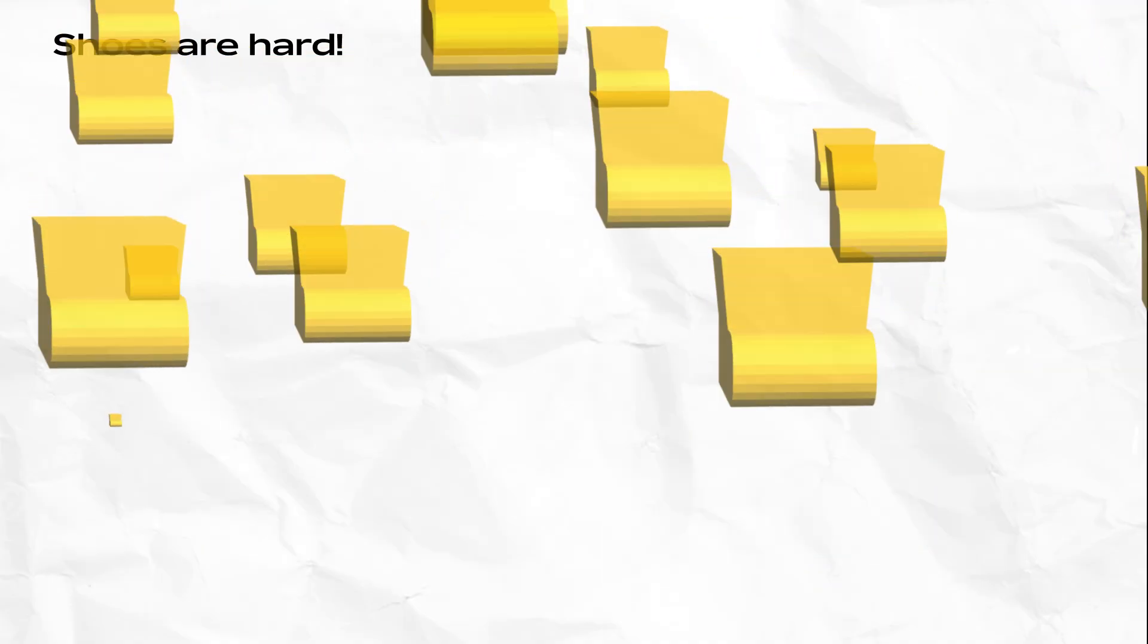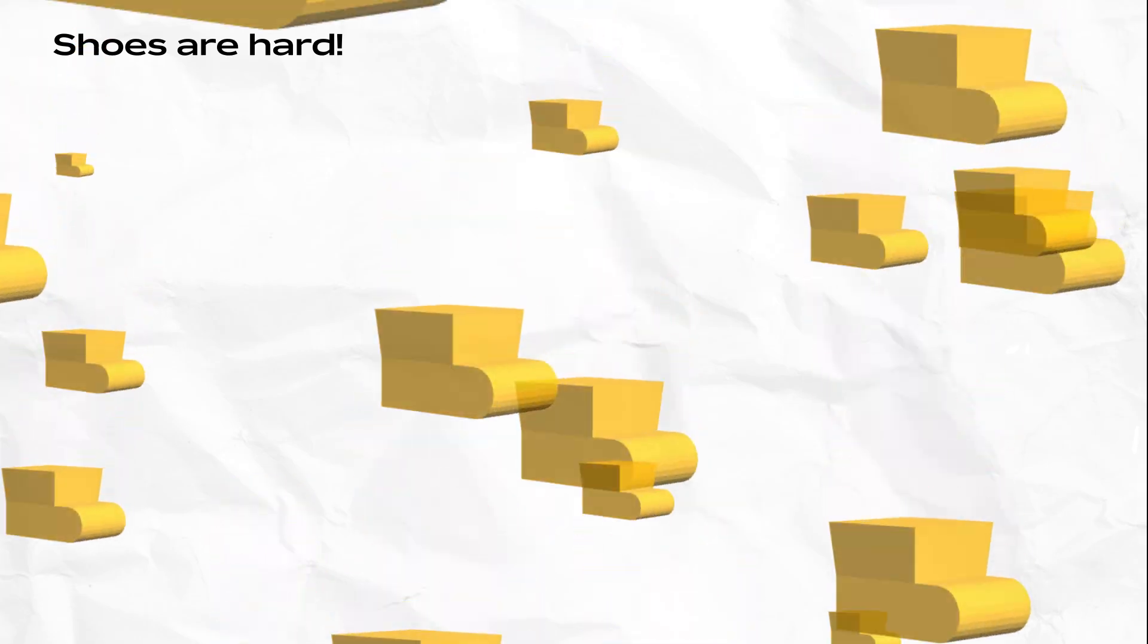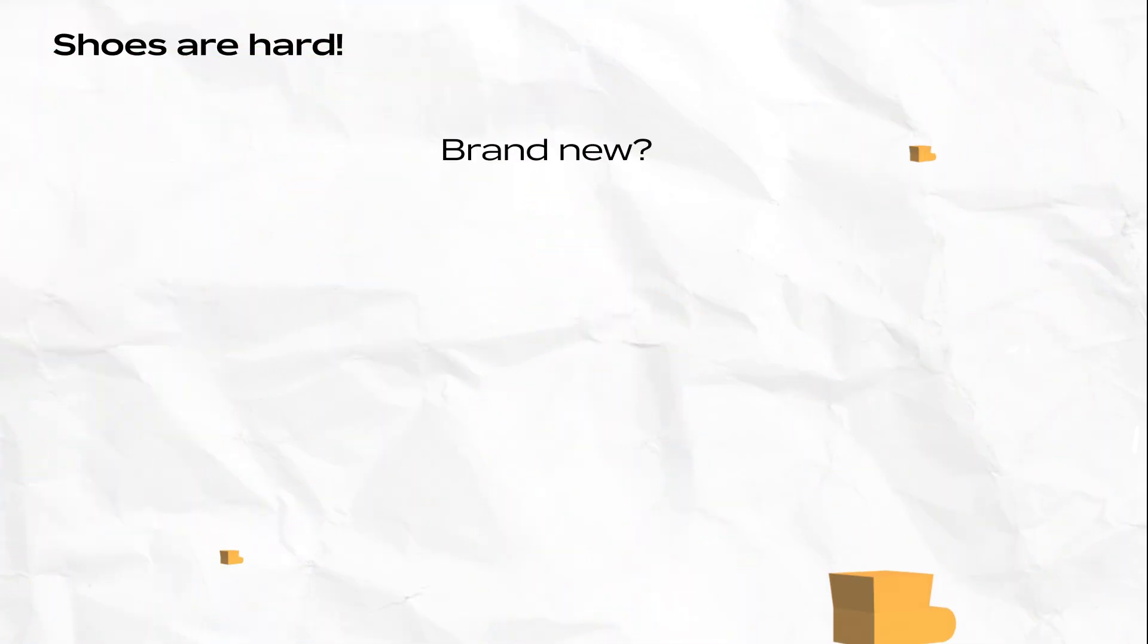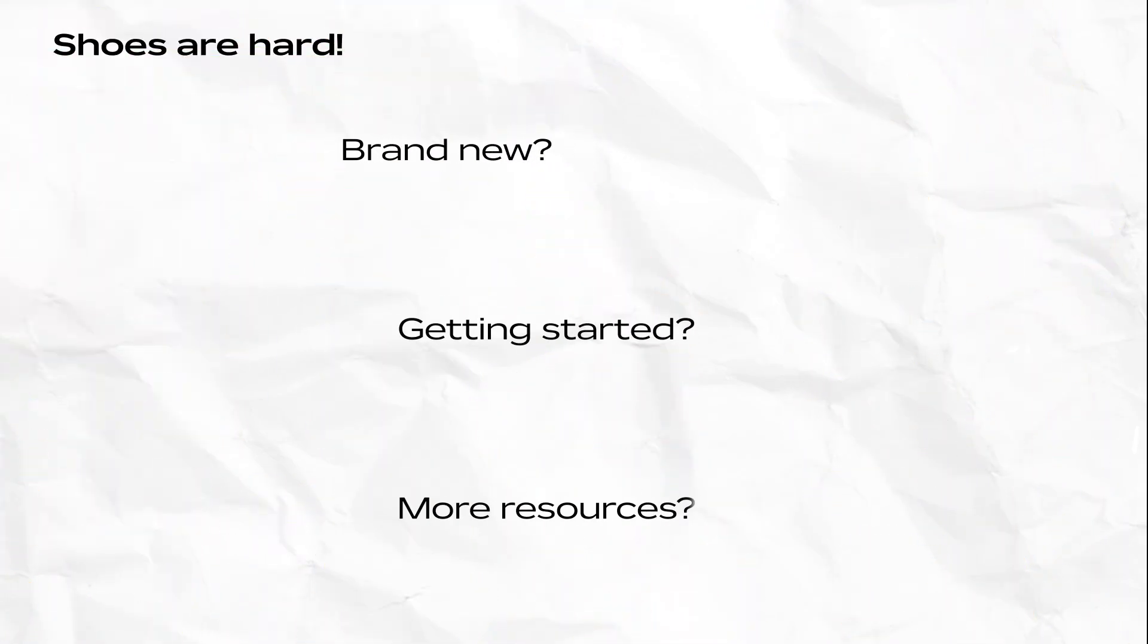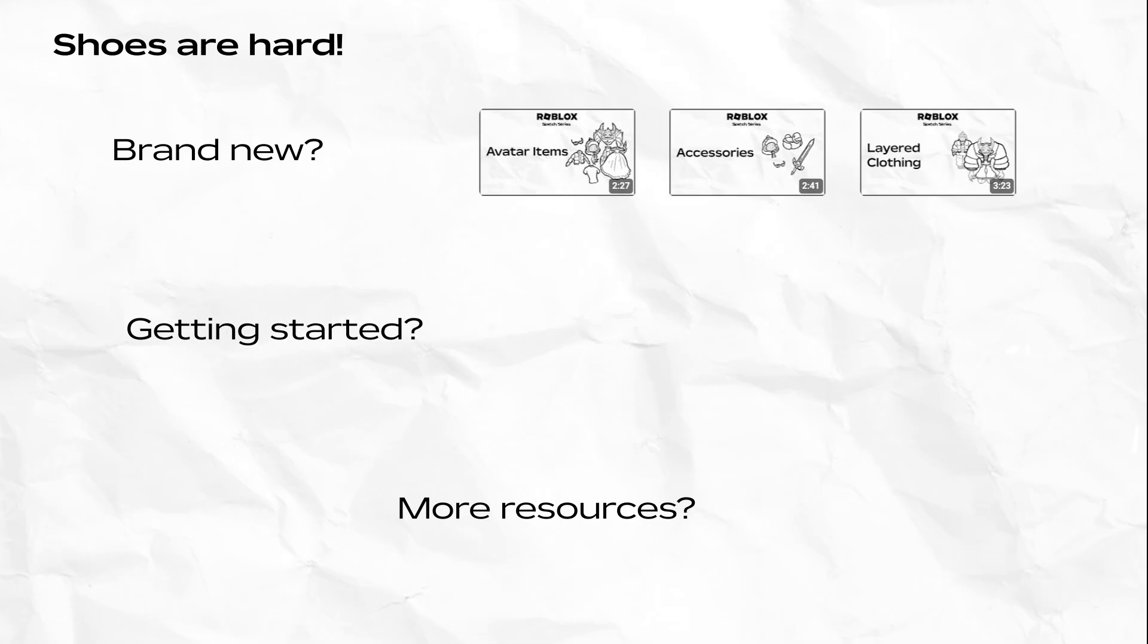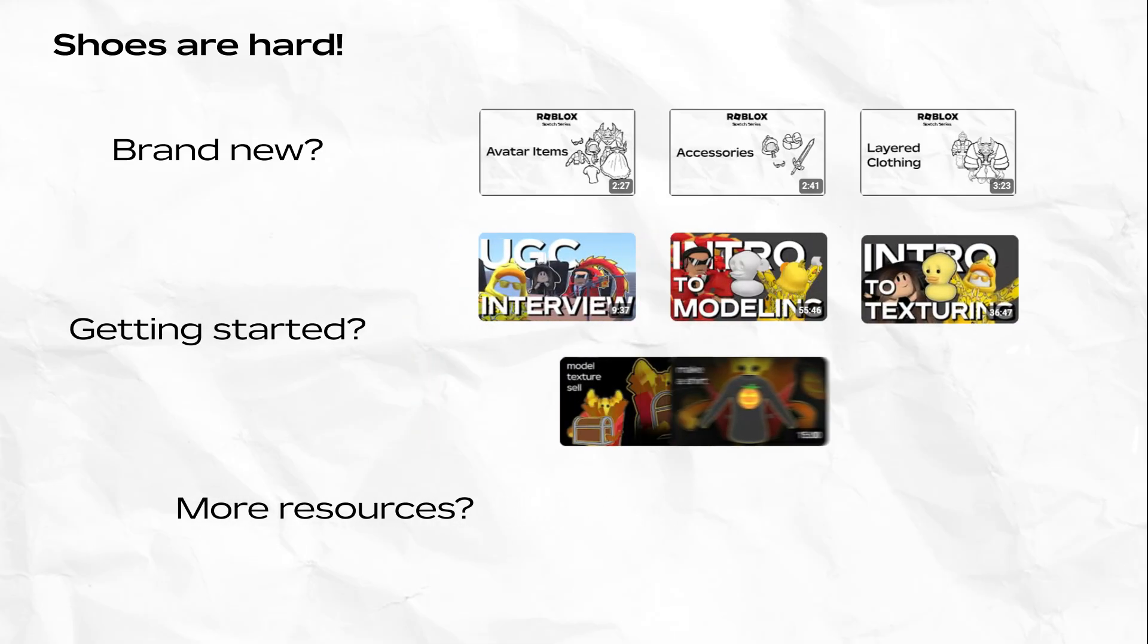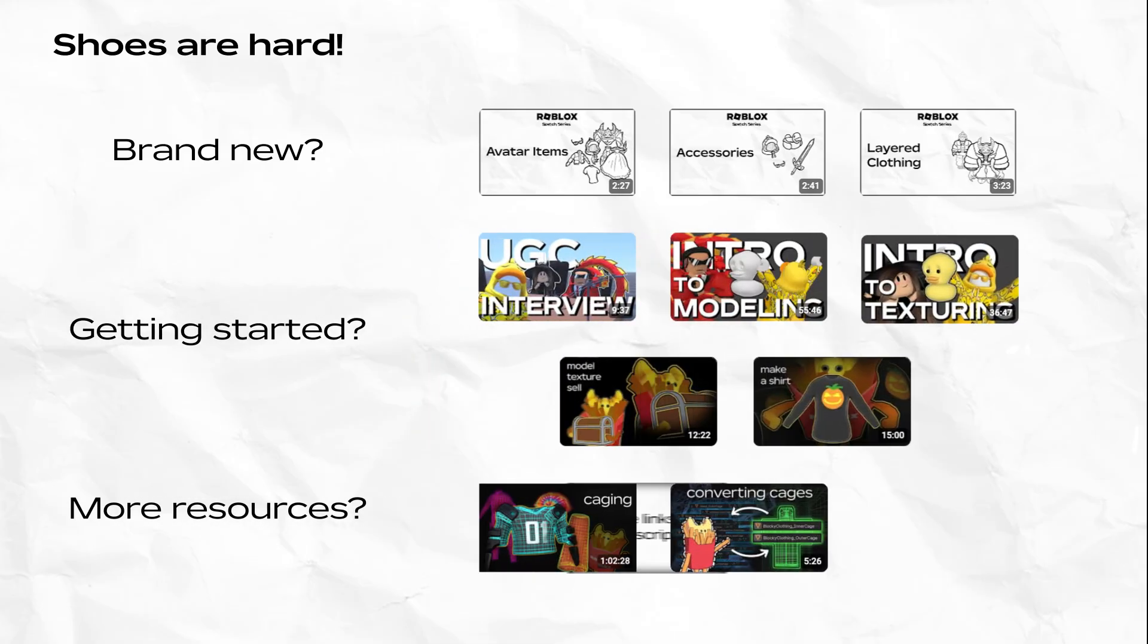Shoes are more complex than other layered items. If this is your first time creating a layered item or a UGC item, or if you just need a refresher, check out these other videos on layered clothing, caging, and UGC creation.